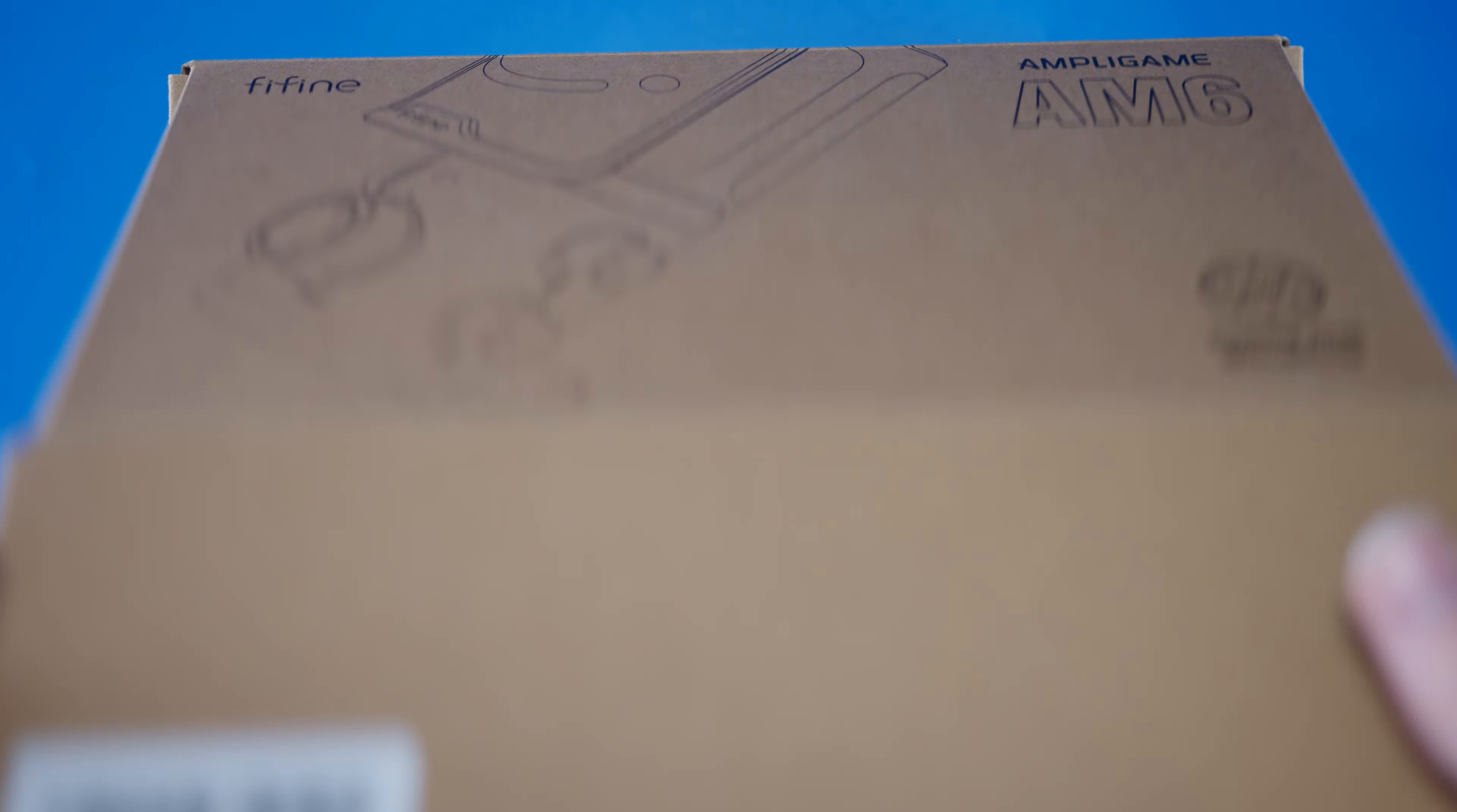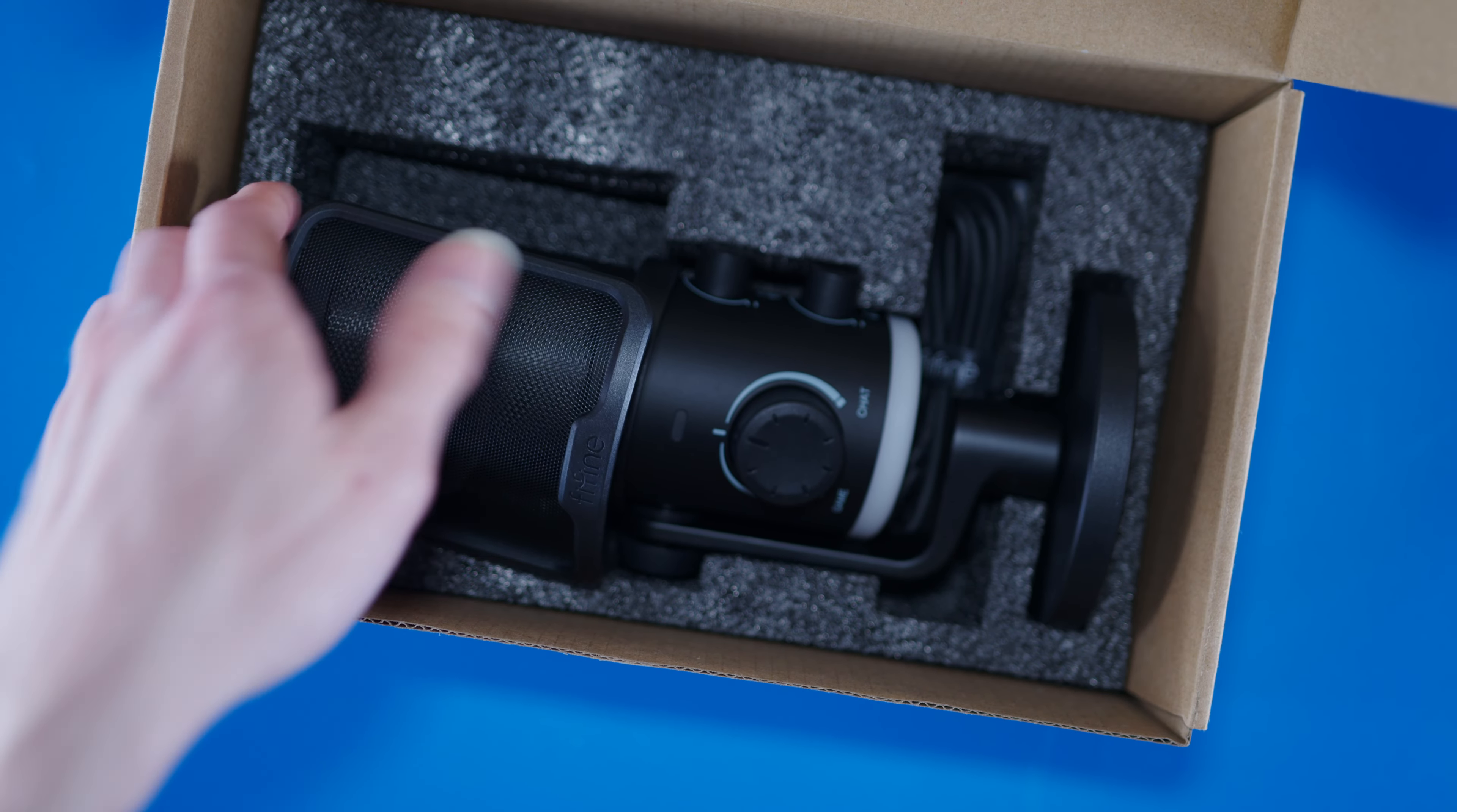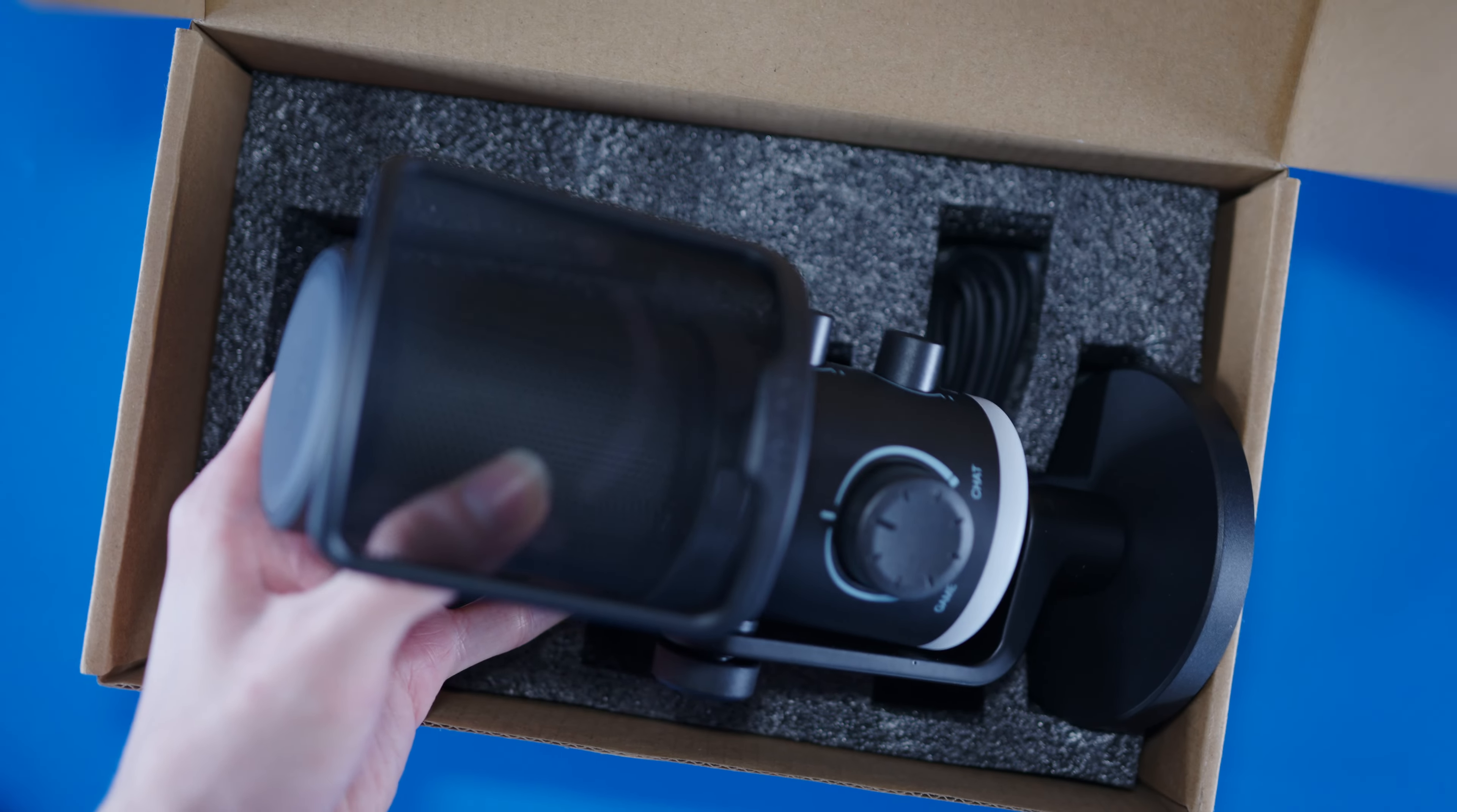And this time around, it's the Ampligame AM6, which the fine folk over at Fifine have sent over. And while at first I dismissed it as another sort of gamery, streamery budget to mid-range microphone with RGB tacked on, they certainly have an ace or two up its sleeve.